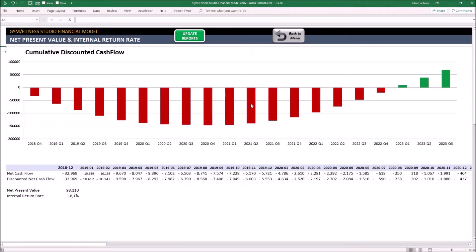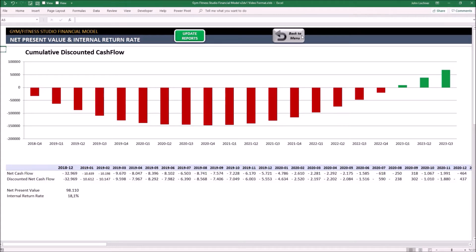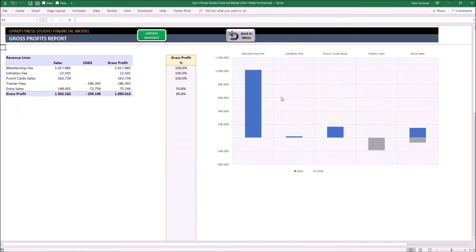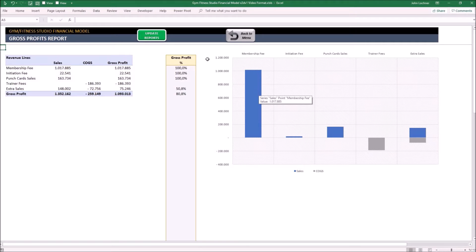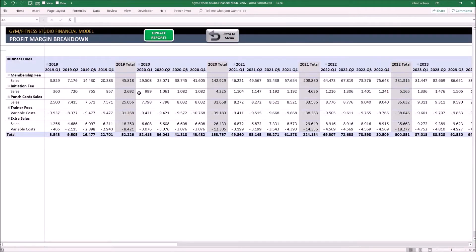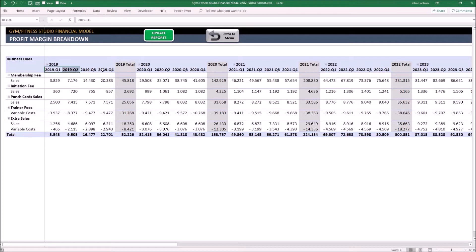NPV IRR calculator shows you the cumulative discounted cash flow chart with the net present value and internal rate of return of your project. The gross profit report shows you your revenue line's gross profit and gross profit percentage. Gross profit breakdown shows you the net profit of each quarter segmented by the business lines.